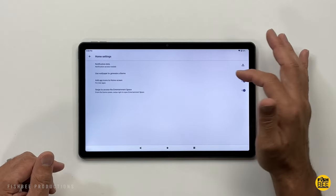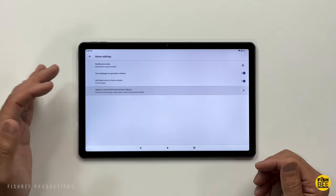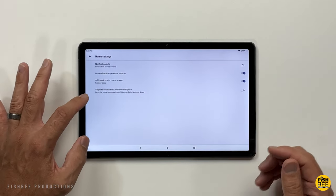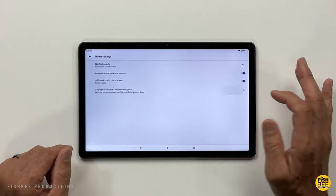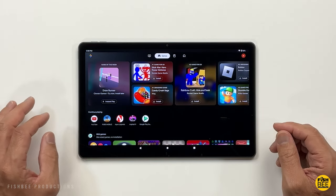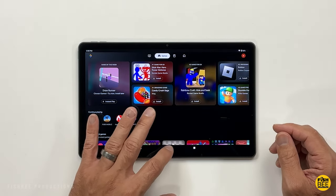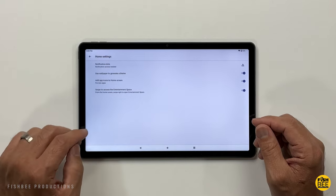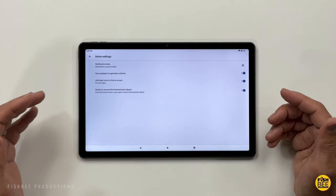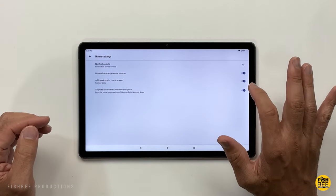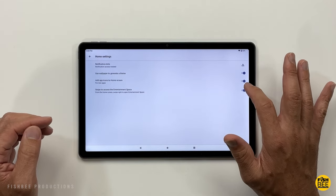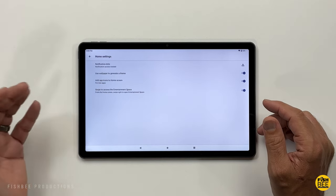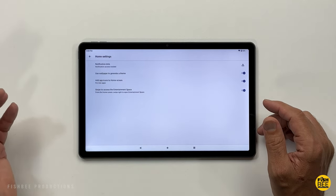You can also go to the home screen and you've got a few different things to choose from here, like the entertainment space when you swipe left. You also have the option to download apps to the home screen after downloading a new one, and you can use wallpaper to generate a theme as well.